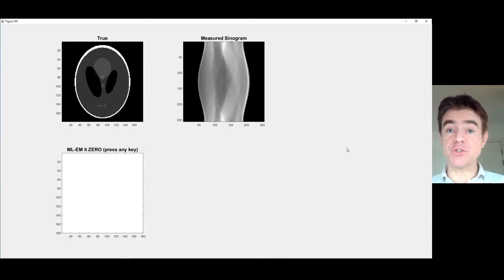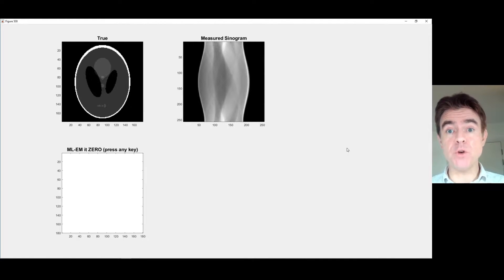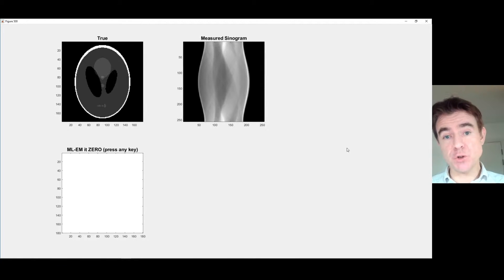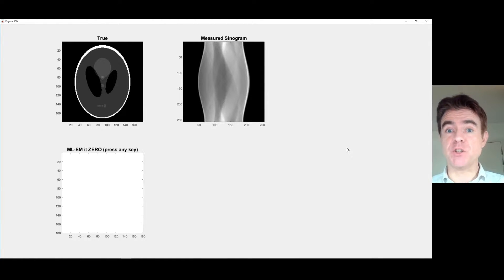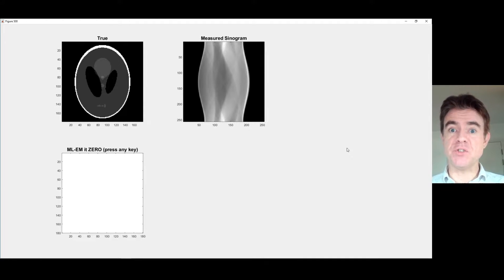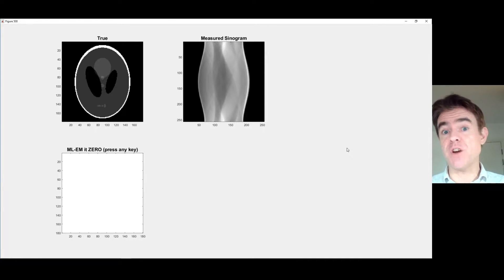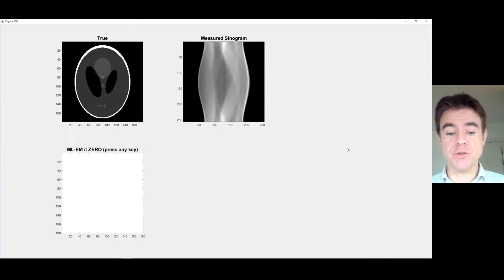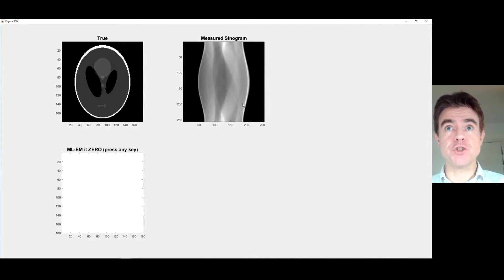In this video, I'm going to present how to code in MATLAB a simple iterative image reconstruction algorithm. It's called maximum likelihood expectation maximization, but here we'll just focus on the simplicity of implementation of a very straightforward, robust, iterative reconstruction method.